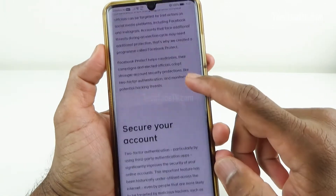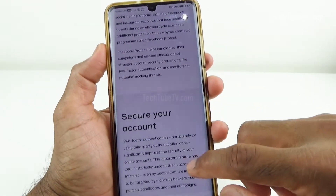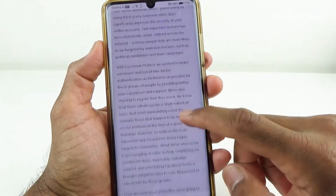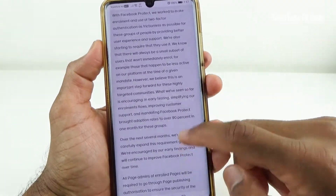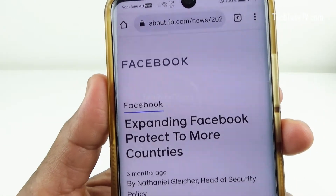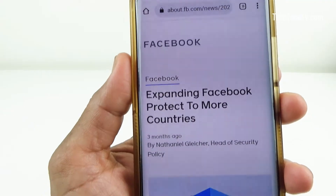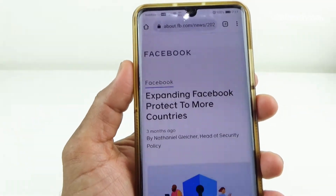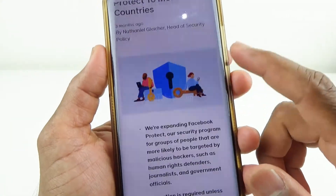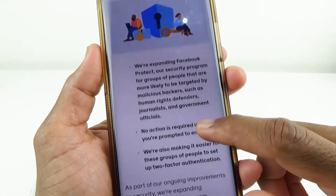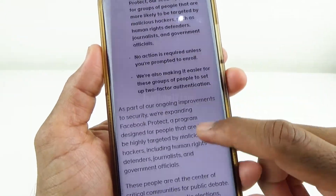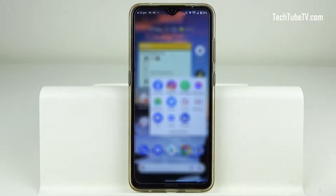People who may be eligible for Facebook Protect will see prompts on Facebook to learn about the program and enroll. Facebook plans to continue expanding this program globally in 2022. No action is required unless you get a notification on Facebook that you are eligible to enroll.